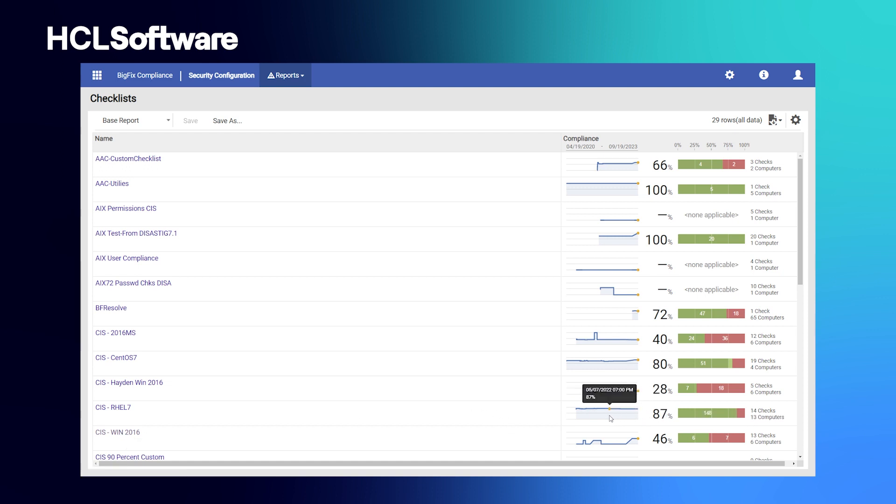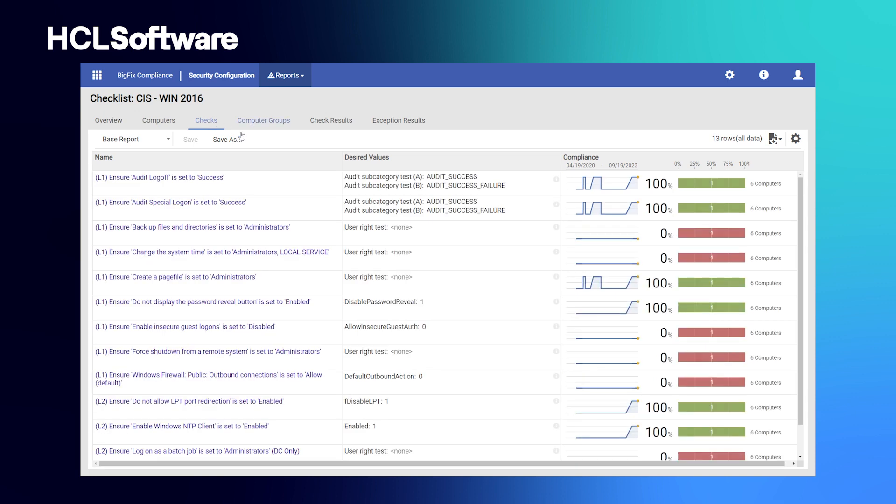Benchmarks such as CIS, DSIS-STIG, USGCB, and PCI DSS version 4.